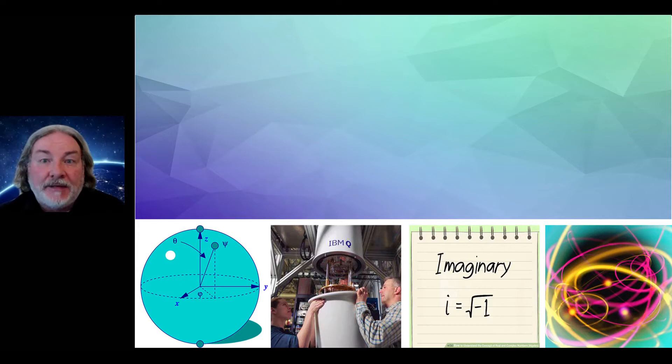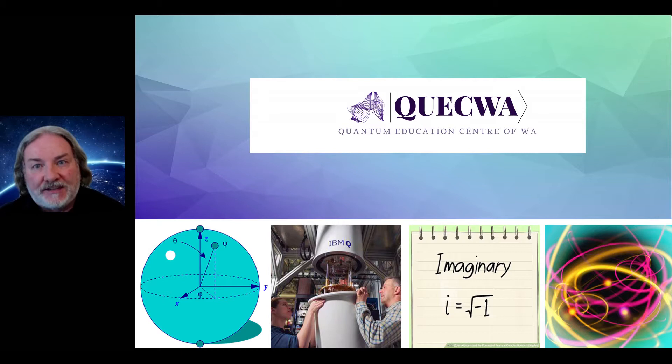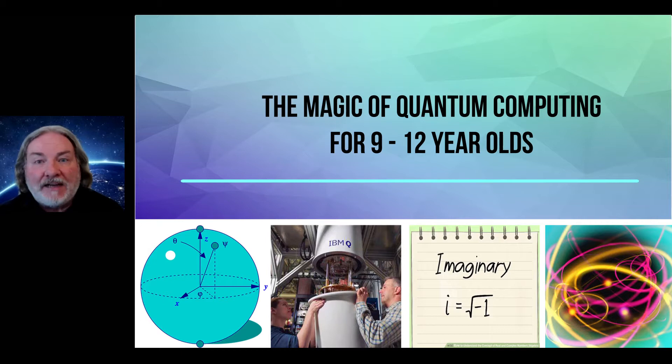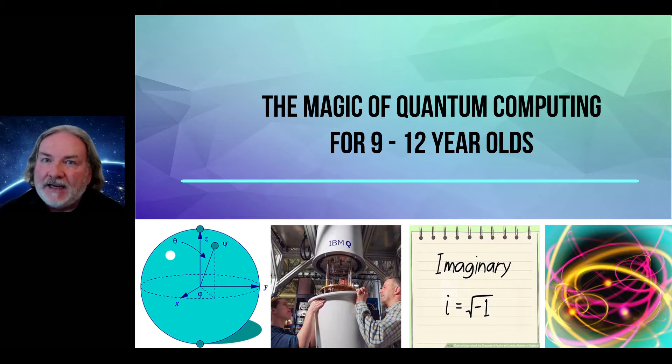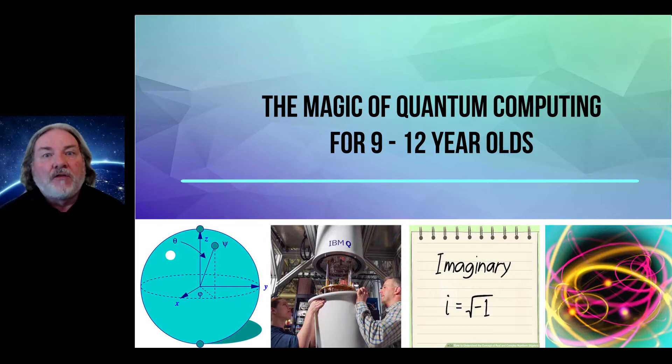Welcome. Eamon Darcy is my name. I'm the founder and operator of CUEQA, the Quantum Education Center of WA. I'm here this morning to tell you about the new Magic of Quantum Computing three-part series that I've written for nine to twelve year olds to completely give them a background of quantum computing and what's happening in the world today.